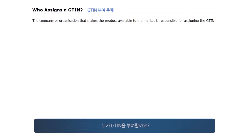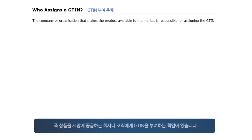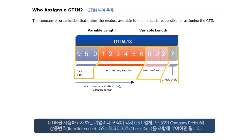Who assigns a GTIN? GTINs are assigned at source by the brand owner. The company or organization that makes a product available to the market is responsible for assigning the GTIN. Each organization that wishes to assign a GTIN does so using their GS1 company prefix, together with an item number and a GS1 check digit.